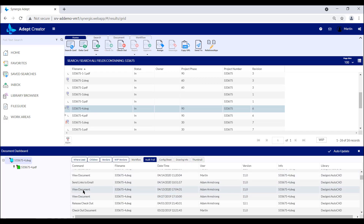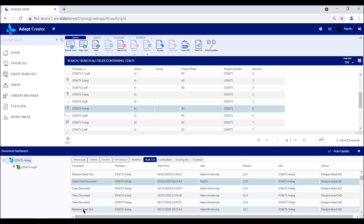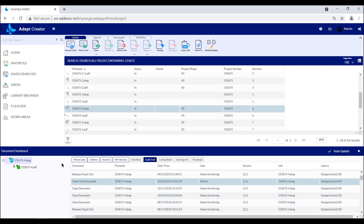The audit trail tab shows you all the events that have happened to a document in its lifecycle in ADEPT. As documents are checked out and checked in, copied, viewed, renamed, or put through any workflow approval process, all these events are tracked and managed. If you are working with any ISO or government standard, or have any legal or compliance regulations you are trying to adhere to, this information is fully searchable, so if you are working with an audit process, it can be invaluable.